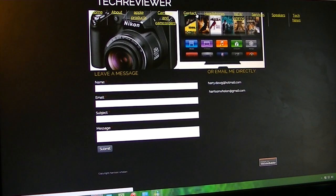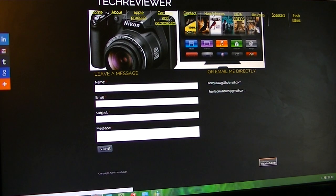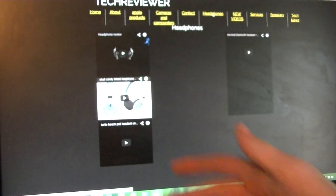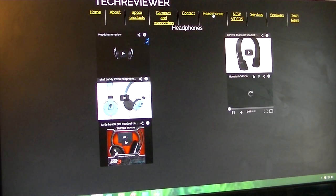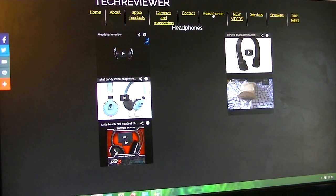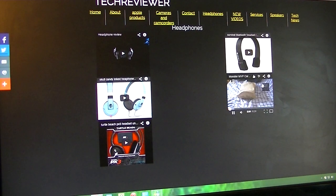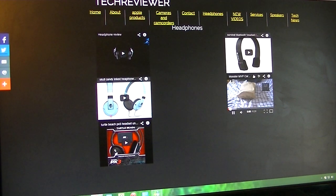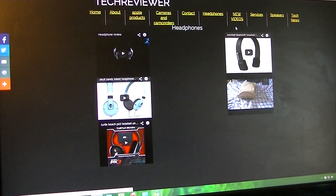Contact, of course. Headphones—so any type of headphones. I got Skullcandy, I got Turtle Beach PX3s, I got my headphone review, I got Sable Bluetooth headset, and then another video I'm actually playing over here, it's the Monster MVP Carbon unboxing.